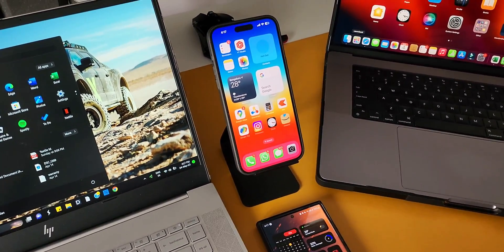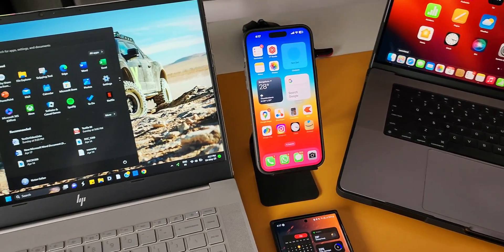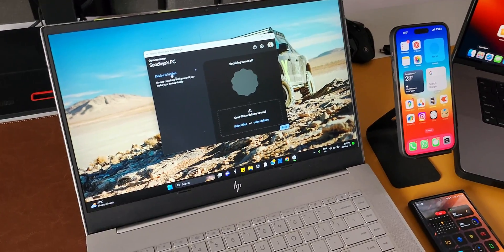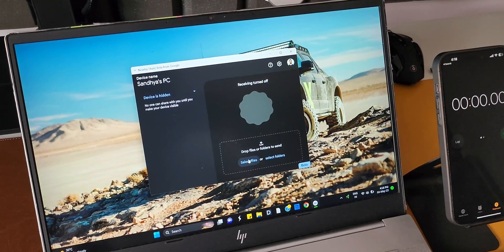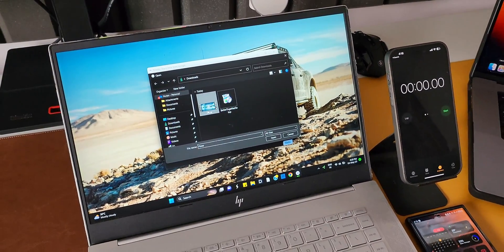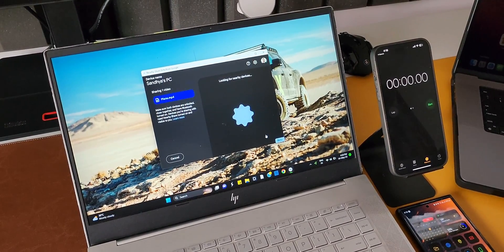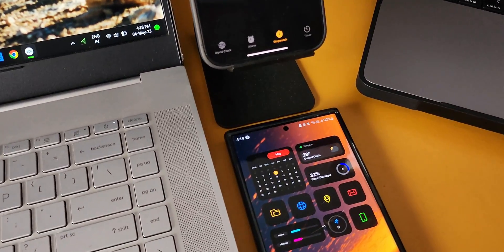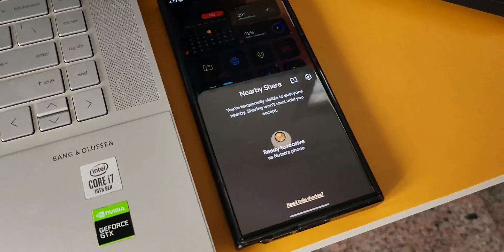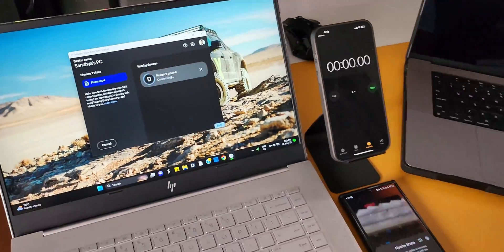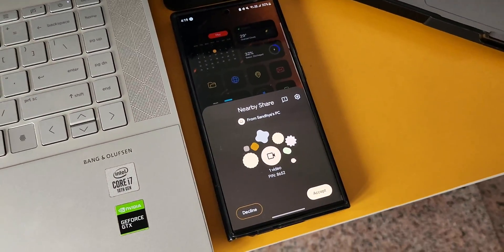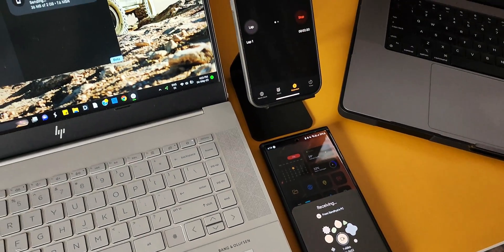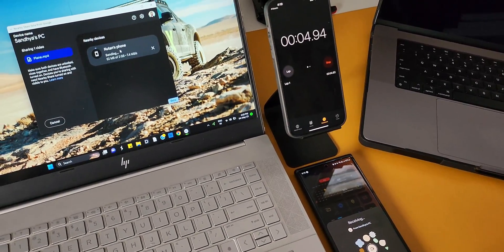Now we're going to send the same file back to the Android phone from the PC using Nearby Share. Let's open Nearby Share and tap on 'select files.' The moment I select the file, it starts looking for nearby devices, and instantly we get a notification on the Android phone prompting us to tap to receive. When you tap it, the window says 'ready to receive.' All you need to do is select the phone on the PC and accept the file on the phone. The file is now being transferred from the PC to the Android phone through Nearby Share beta.